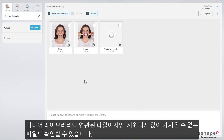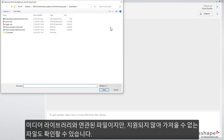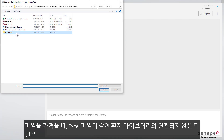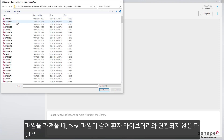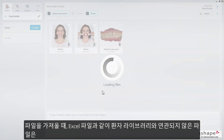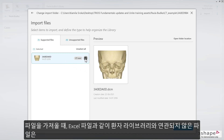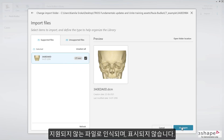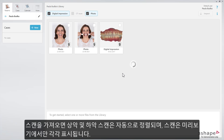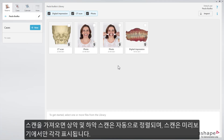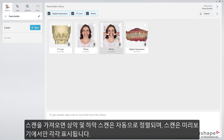Unsupported files will be shown when the files are relevant for the media library but cannot be imported. Files that are not relevant for a patient library, for example an Excel file, will not be shown as an unsupported file when trying to import. Upper and lower scans will be automatically paired when you import scans, and the scans will be shown individually in the preview.